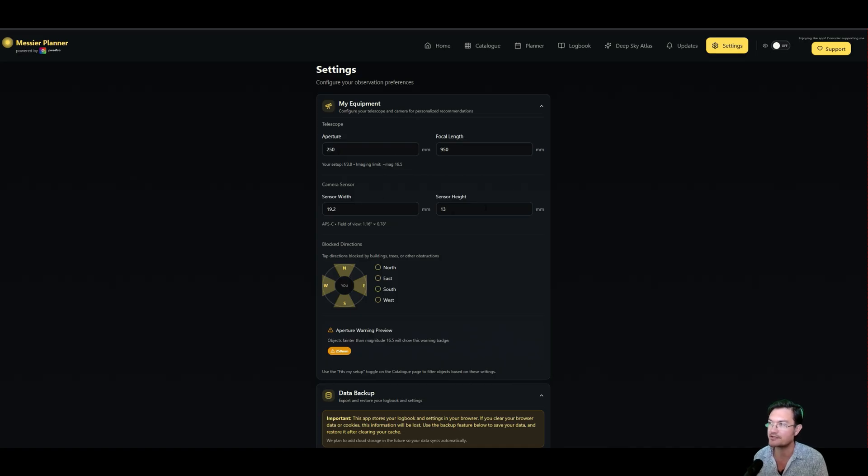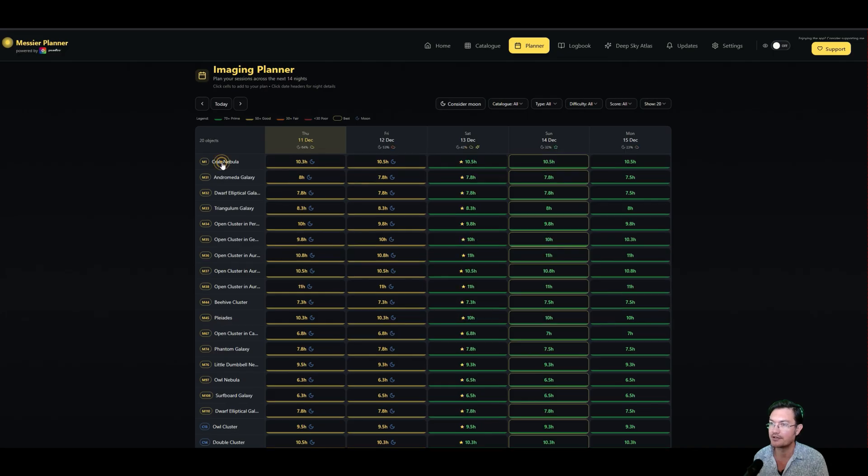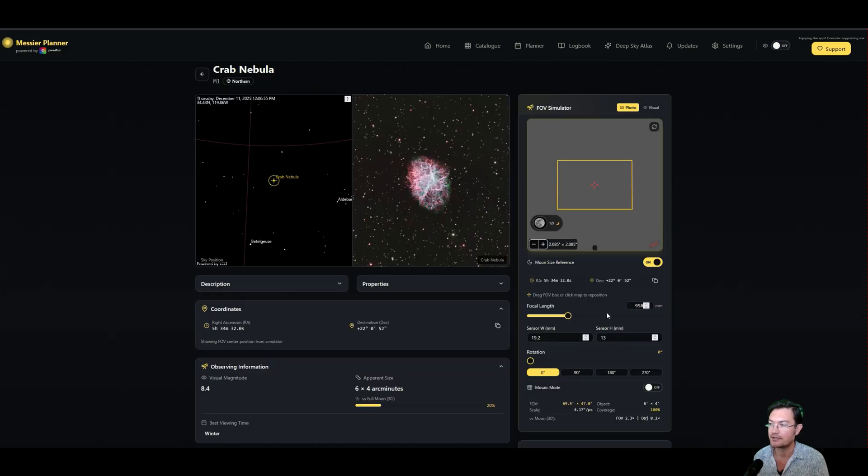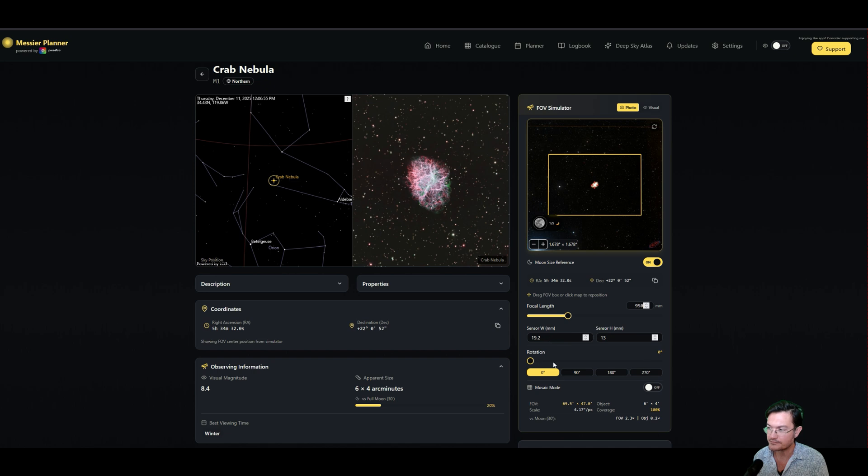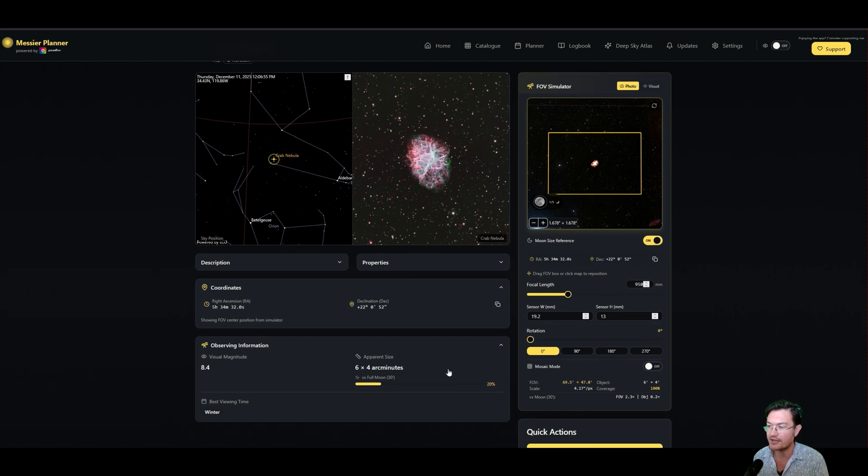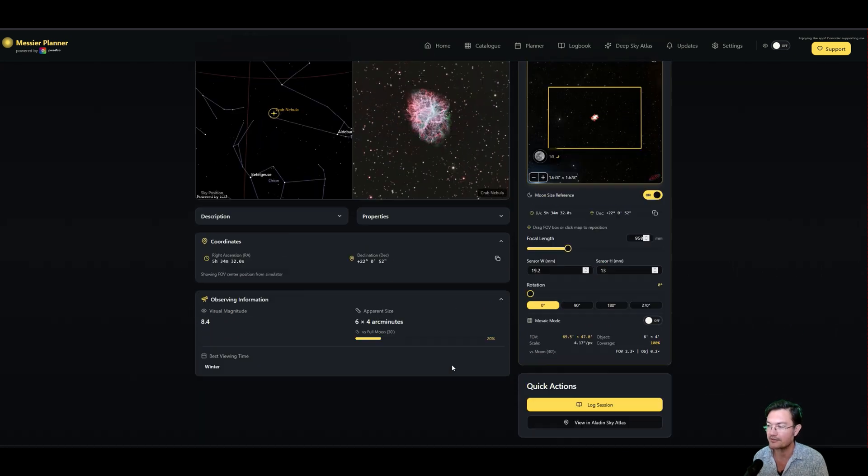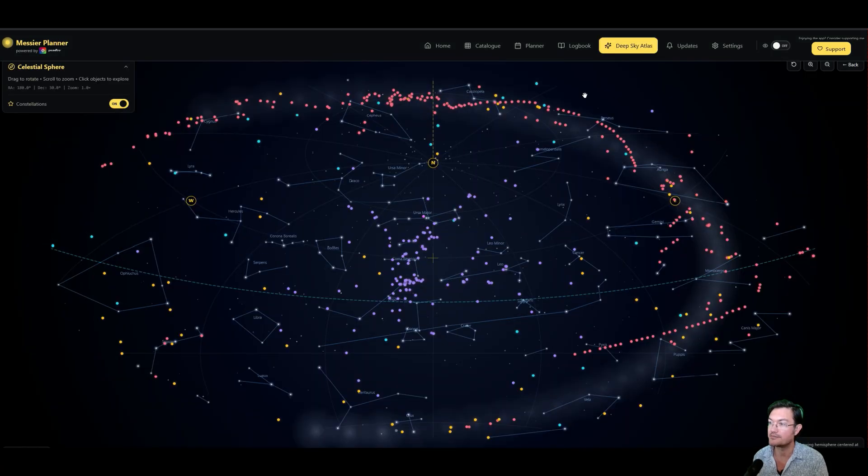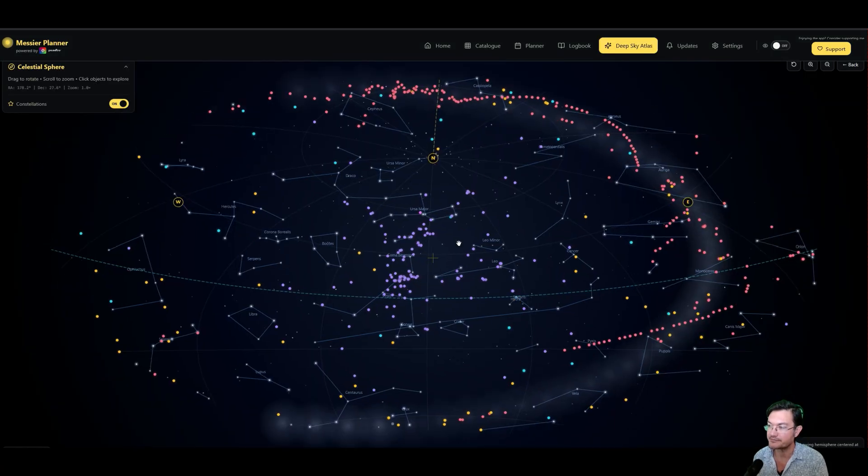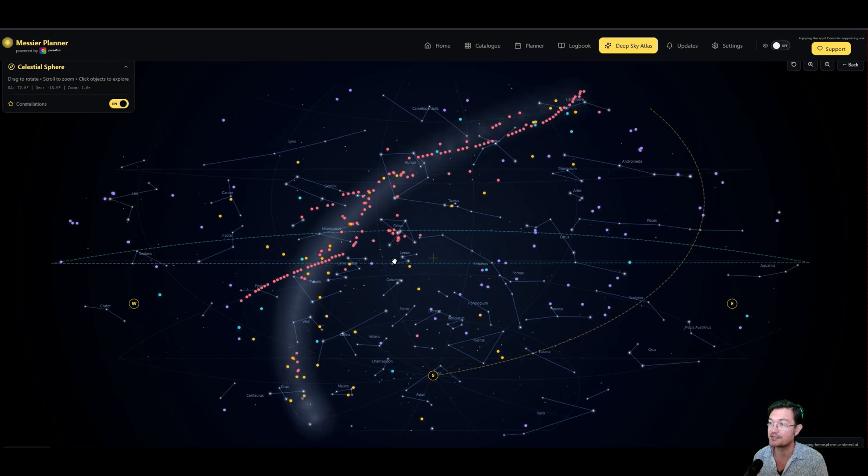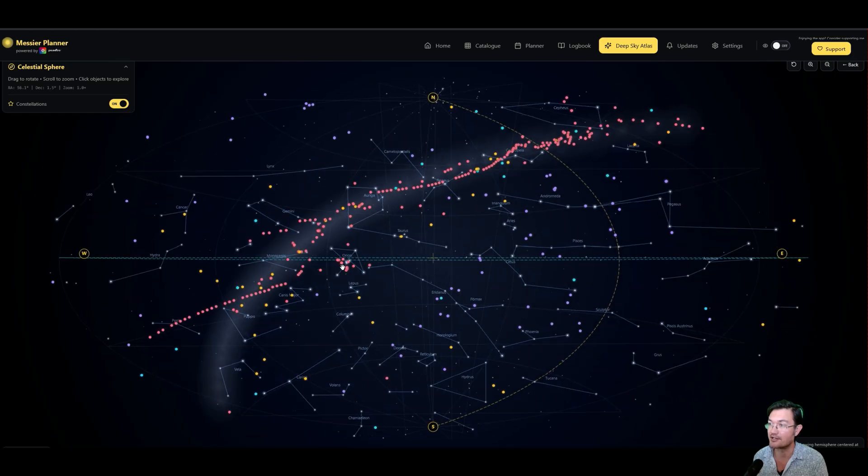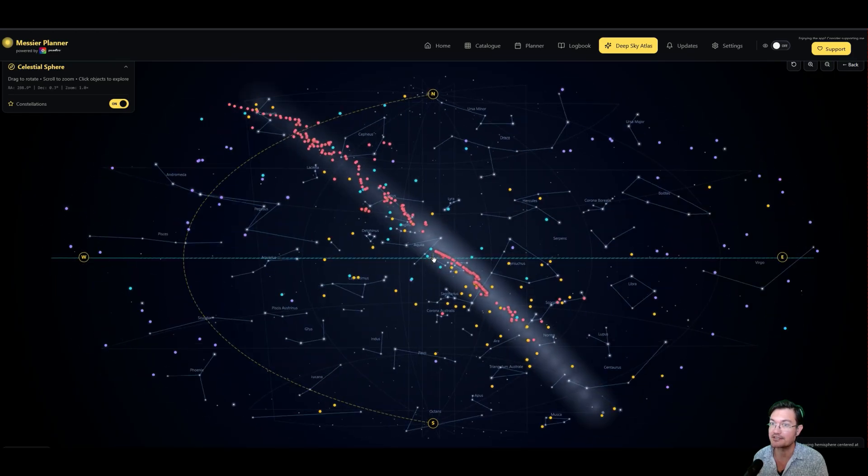You could have your aperture of your equipment, focal length, sensor width, sensor height, so that way when you're in the planner and again like looking at the Crab Nebula here, it has all that proper stuff in there and just helps you plan for that. You could also go over to the Deep Sky Atlas, and this is brand new, they just got this in here.